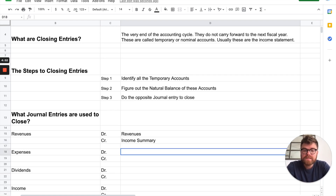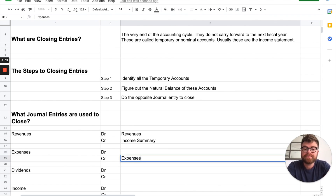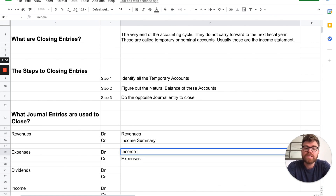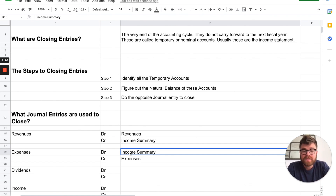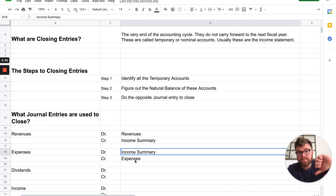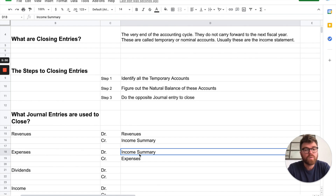Now expenses — same thing. Figure out the natural balance, then do the opposite. Expenses are naturally a debit; they increase with a debit. So to get rid of them, you actually credit them. And where does that go? It also goes into income summary. But since expenses decrease income, we're debiting income summary — that means income goes down, which makes sense: expenses decrease your income while revenues increase your income.